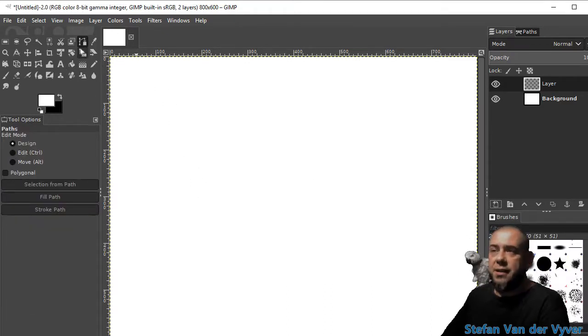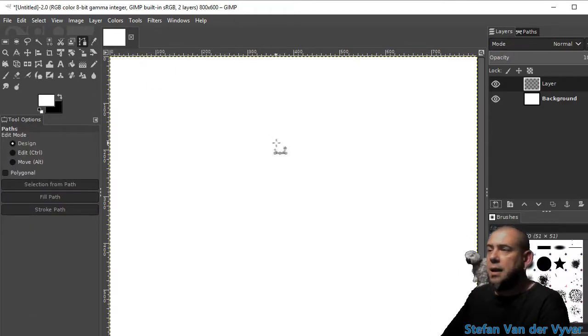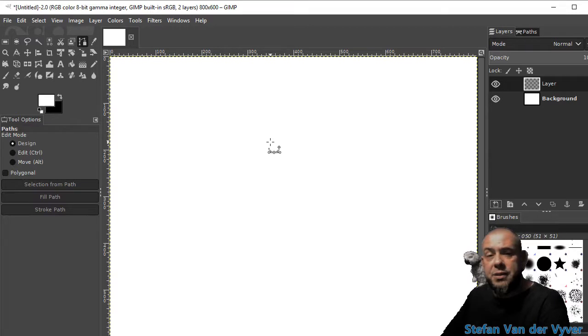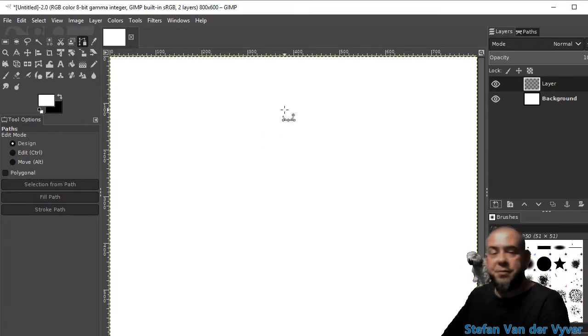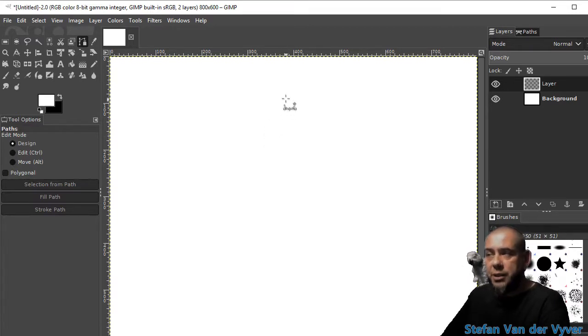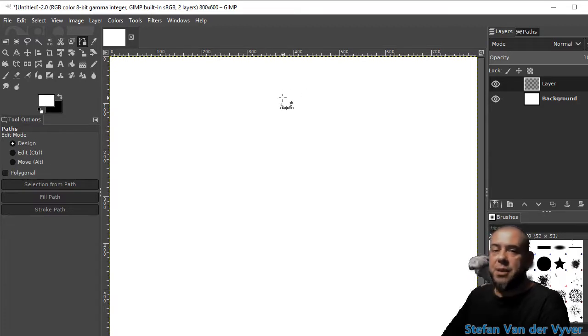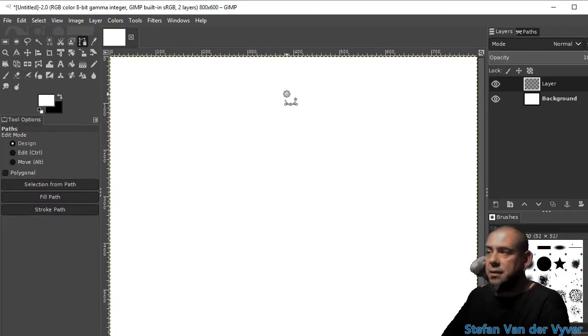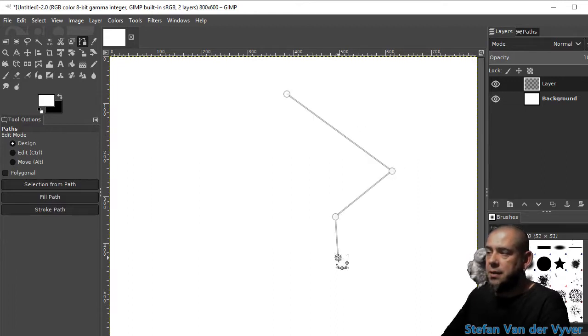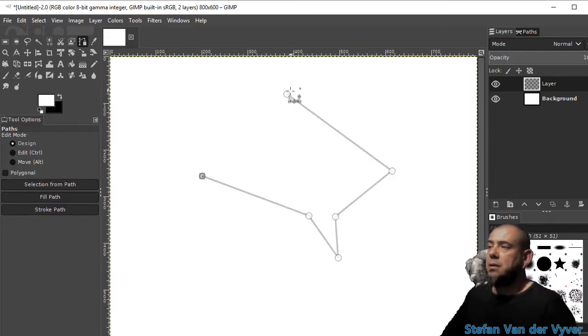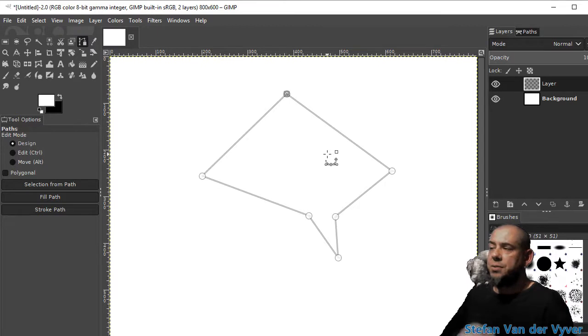I'm going to select the paths tool and I just want to show you what happens if you don't hold down the left mouse button when you put down a point and move the mouse at the same time. So I'm just going to click, click, click, click, click, and close.